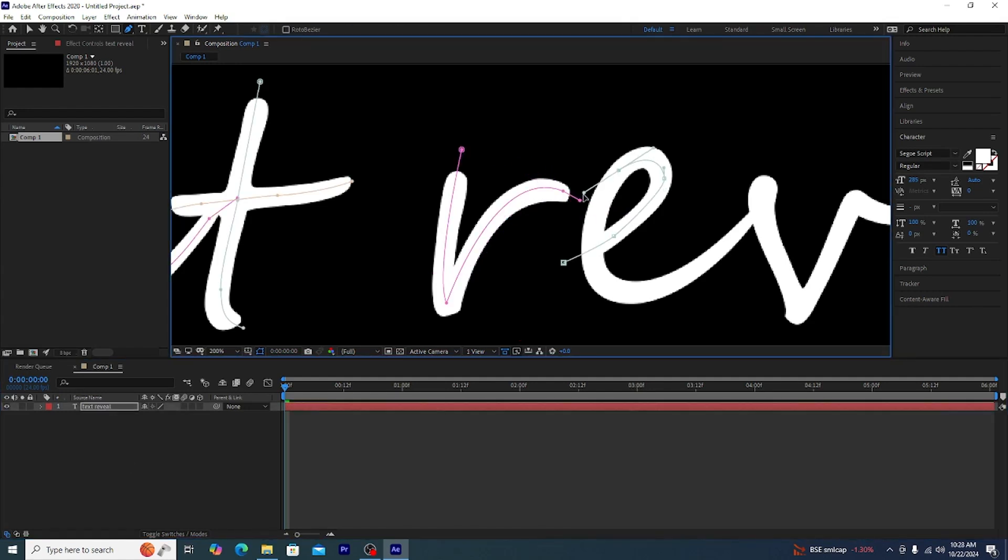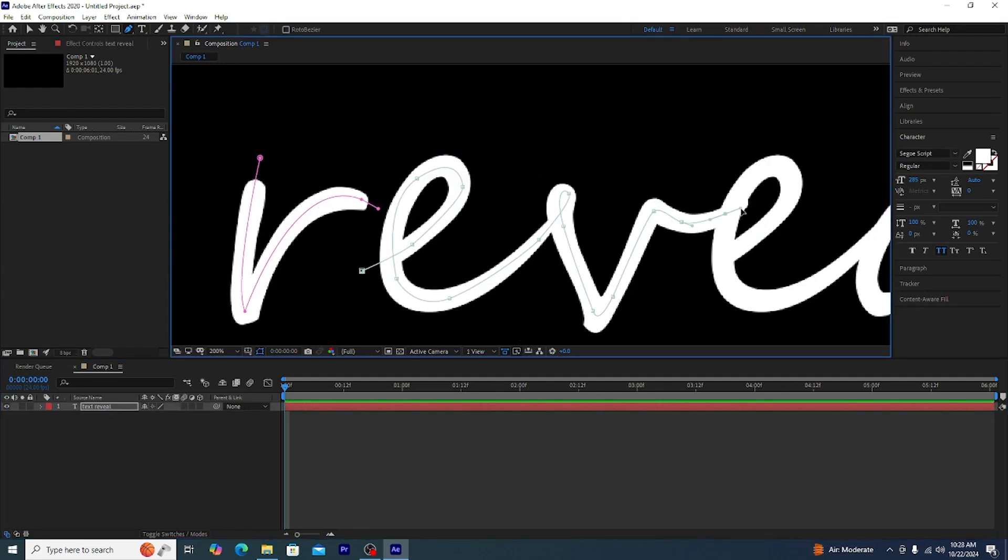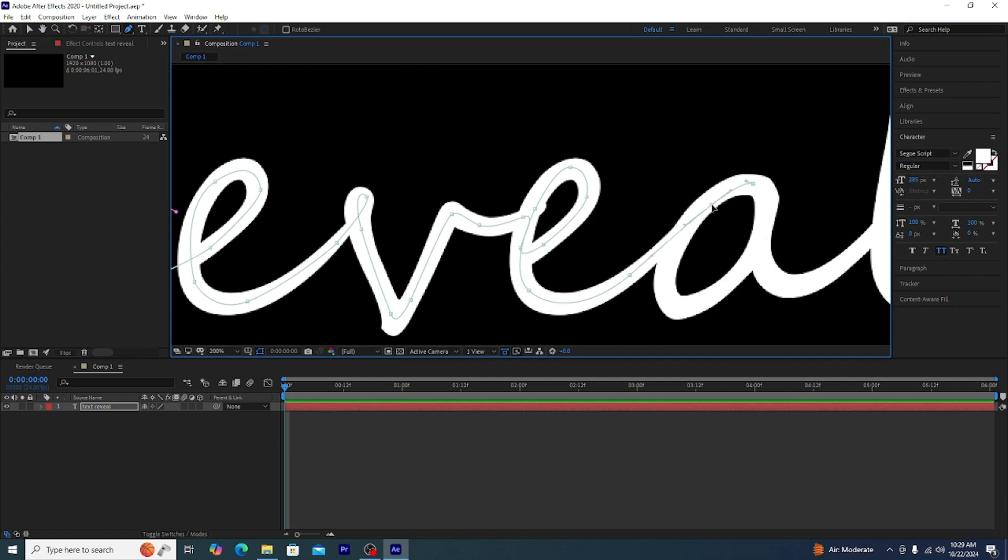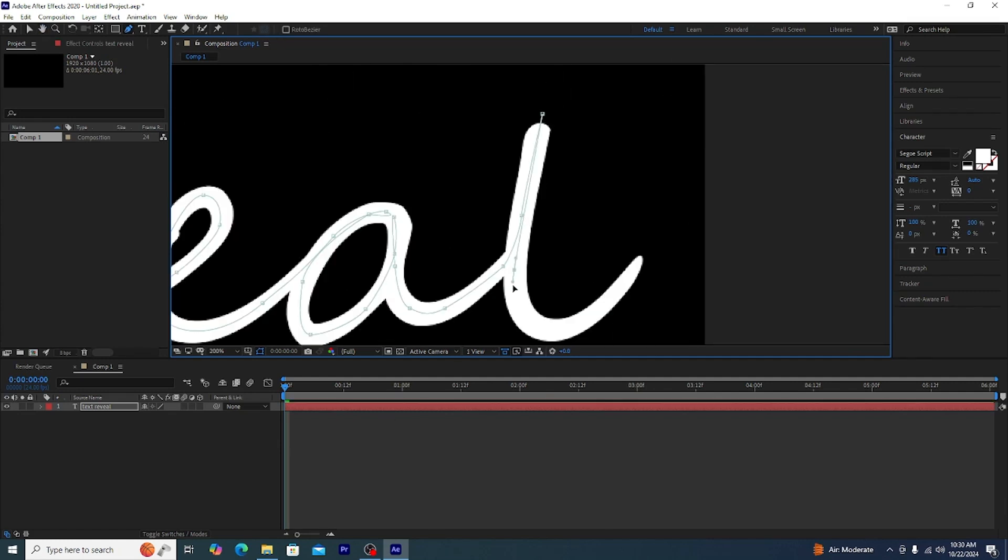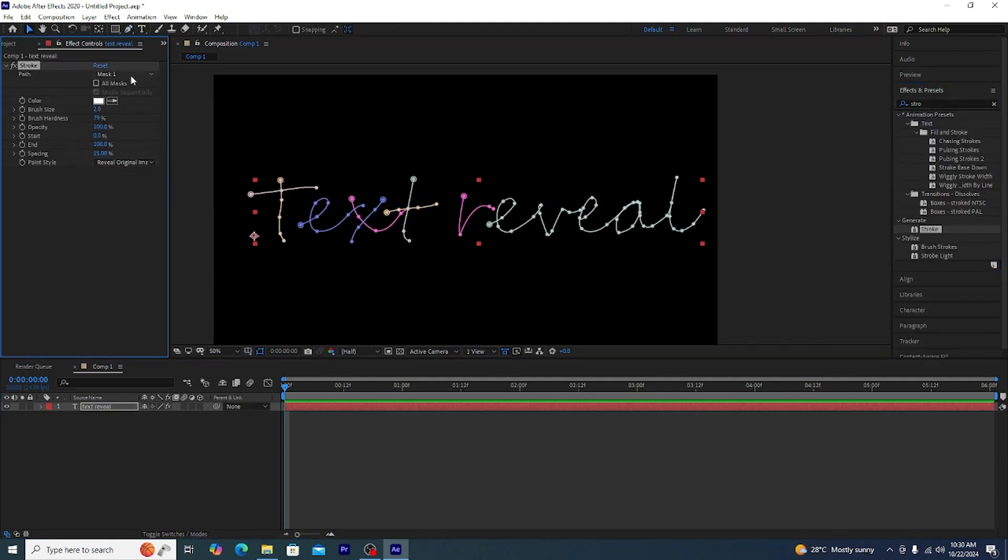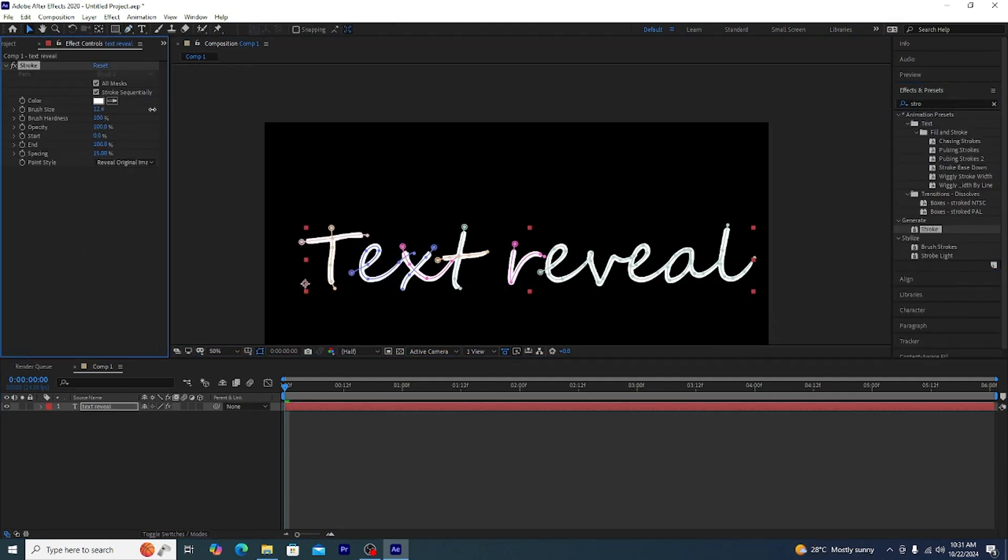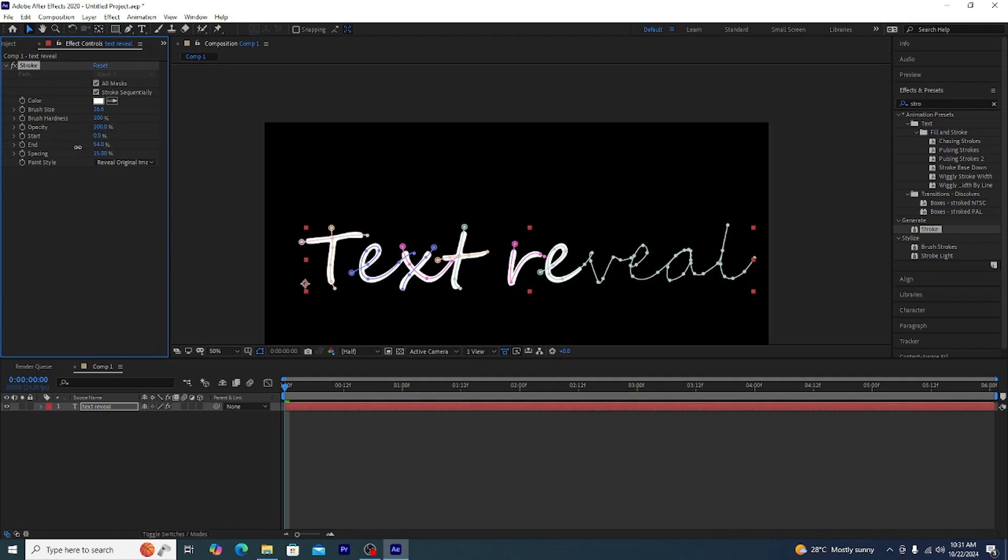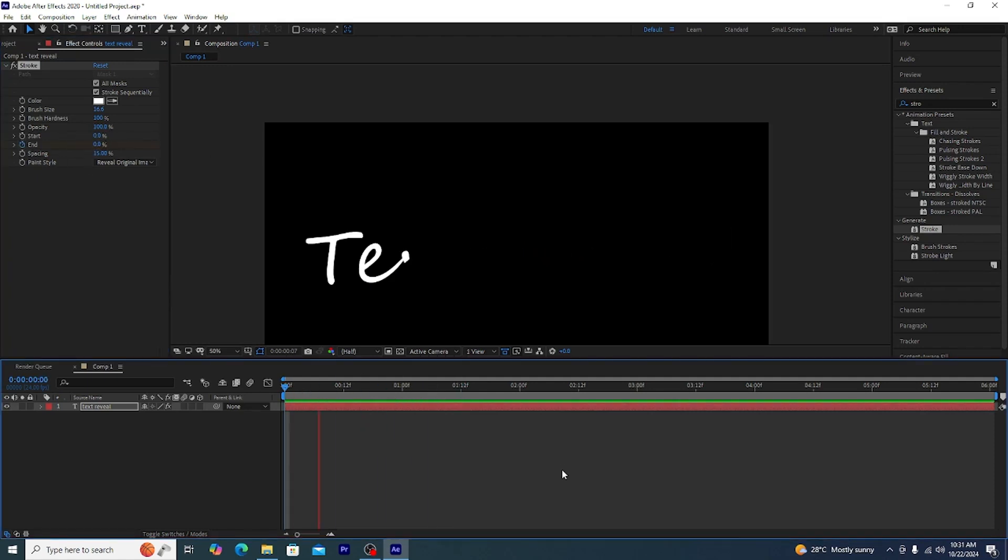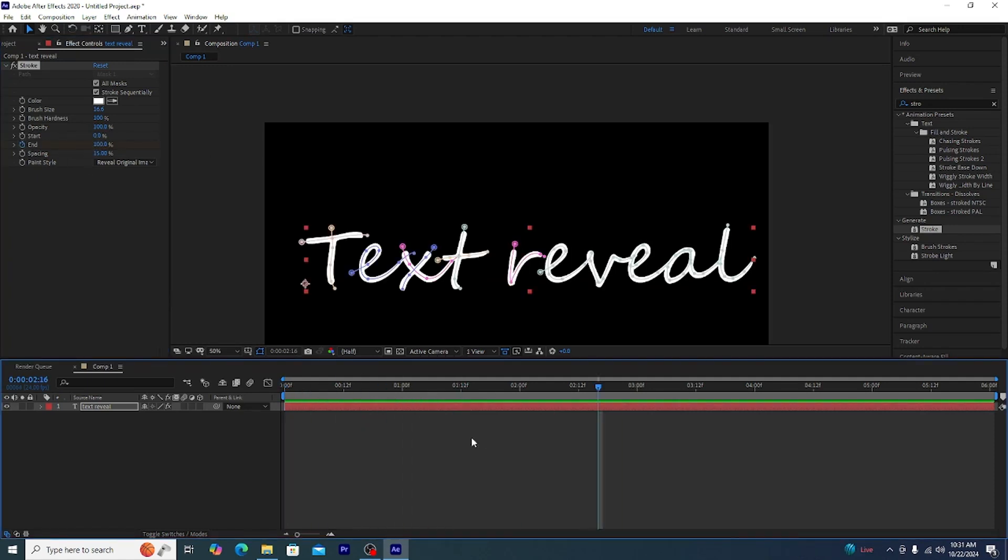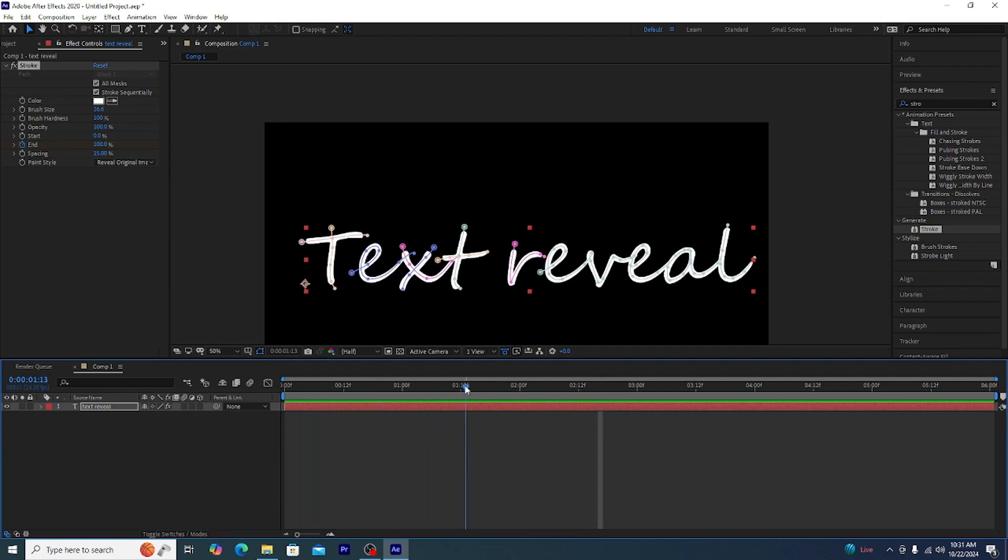After we have created the mask we need to just add this stroke effect. Now you can just search for it. After you have added the stroke effect we are going to change the size to about, big so that the entire text is visible. Now we will add the end property. As you can see this looks awesome. Let's see the final effect.